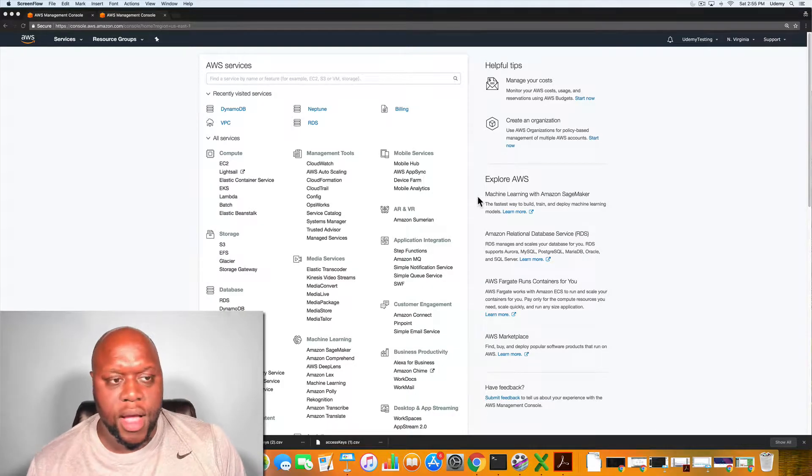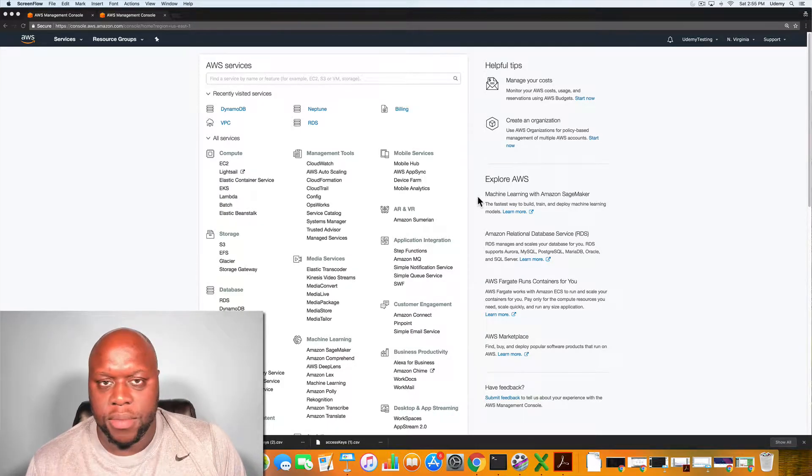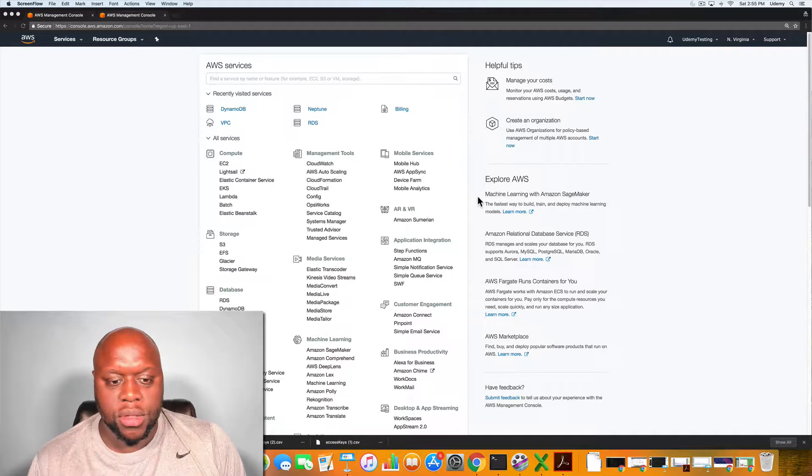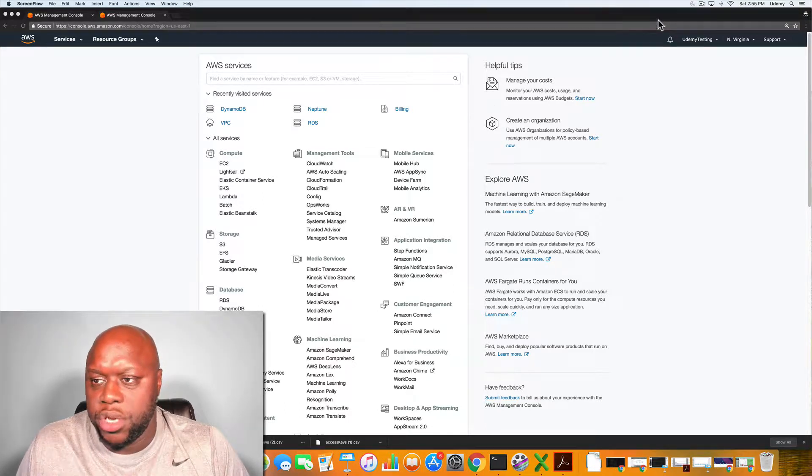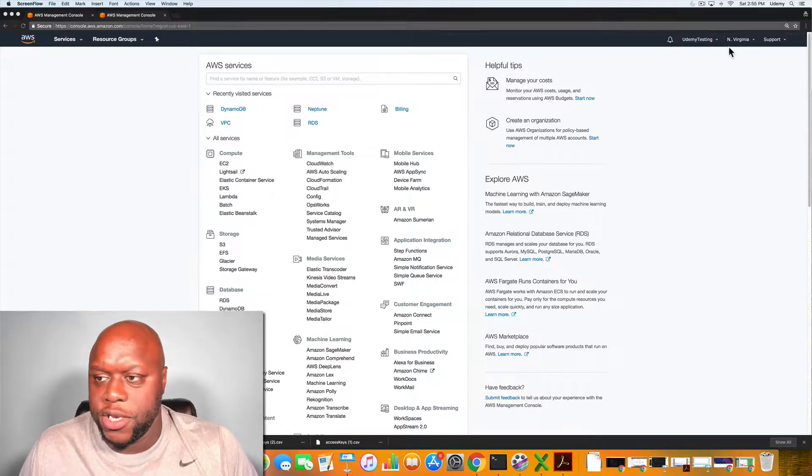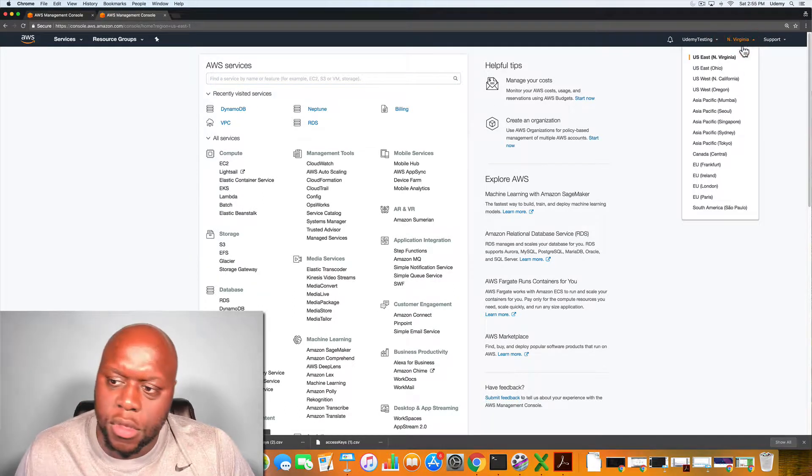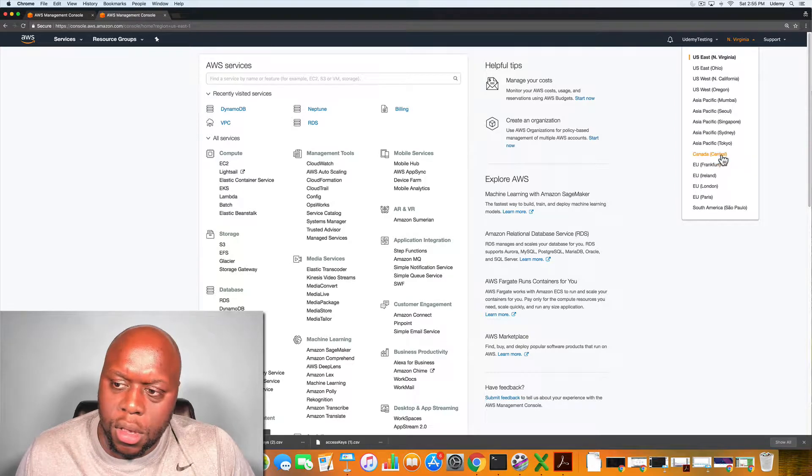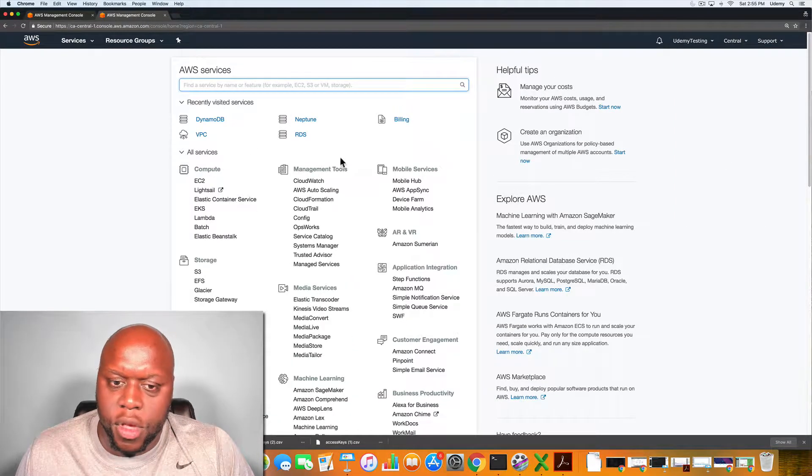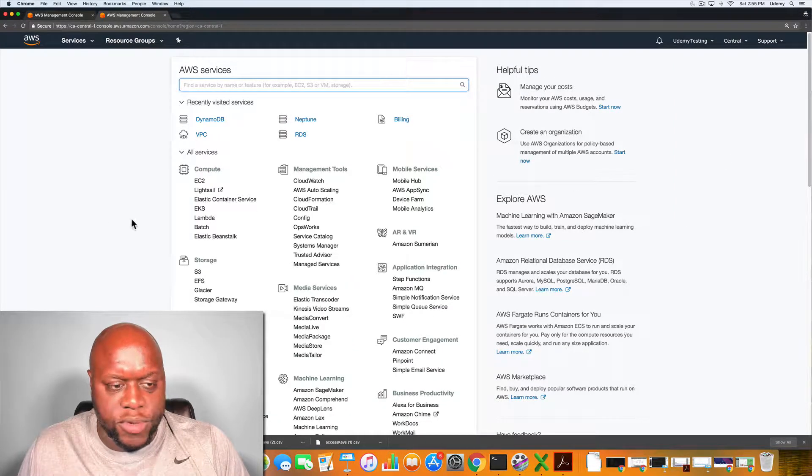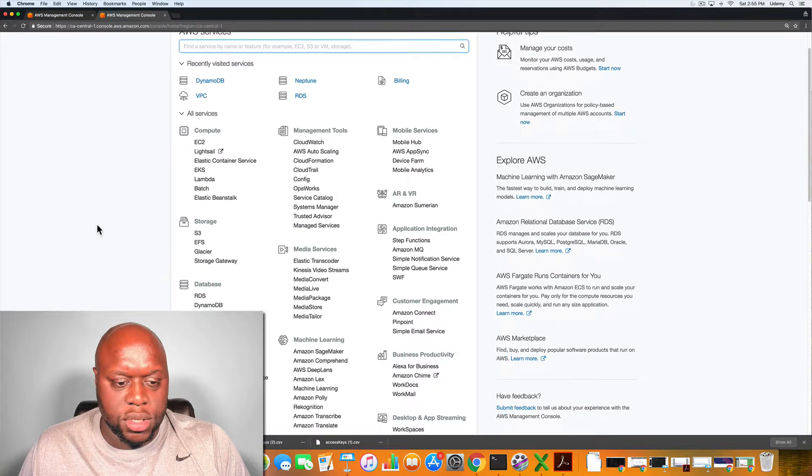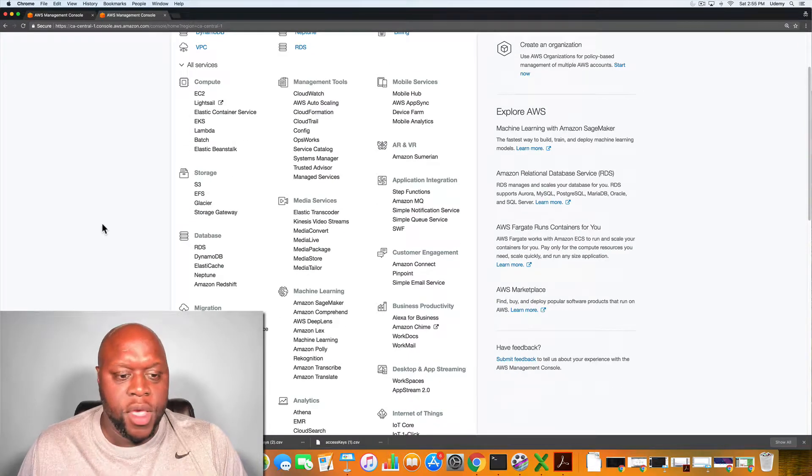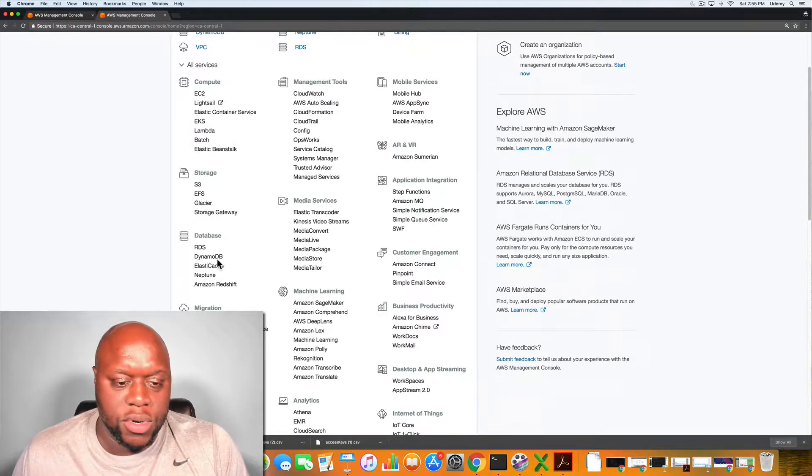As you can see here, I am in the AWS Management Console. I am in the North Virginia region. Let's change that to Canada. Now I have switched over to the Canada region, the central region. The next thing I'm going to do is click DynamoDB.